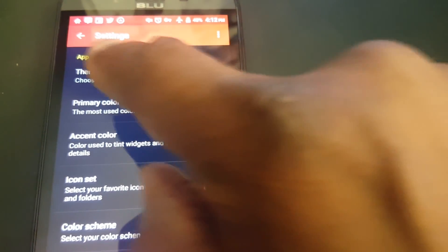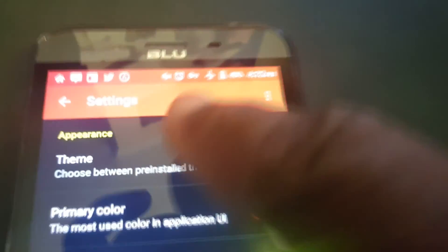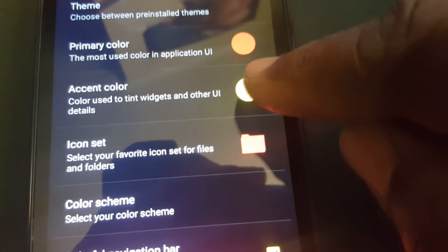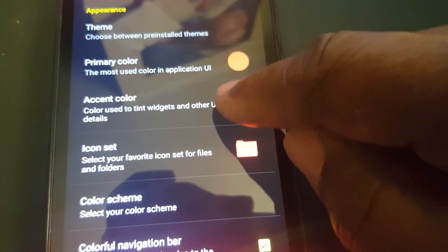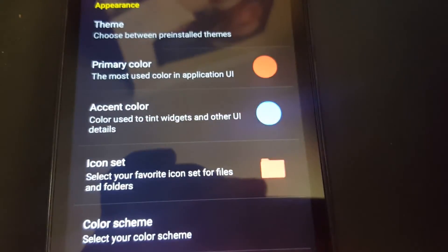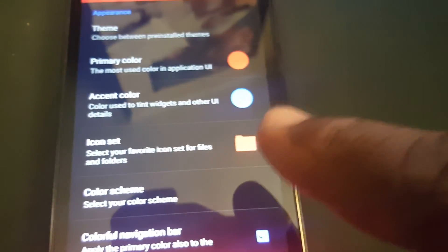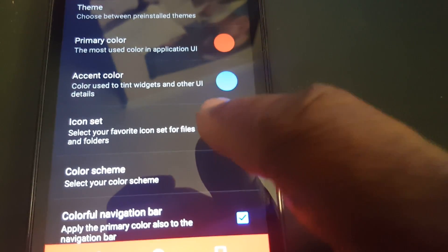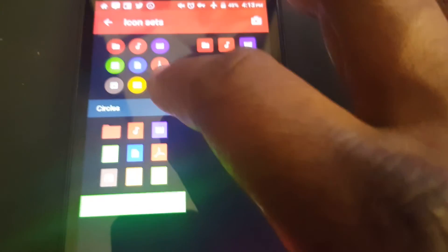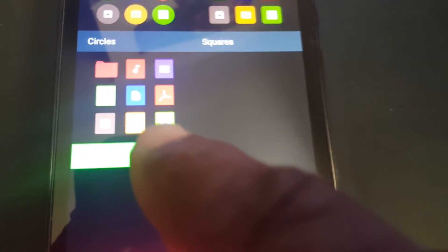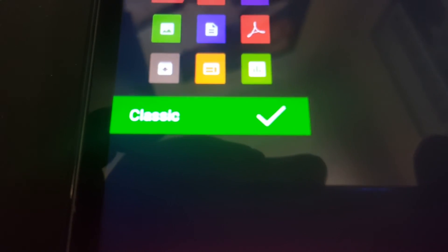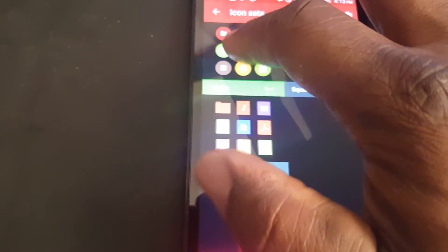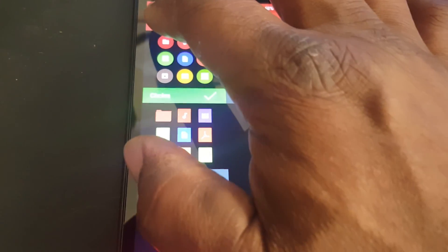And then you're gonna change your accent colors. Right there is, you notice its appearance is yellow. This is yellow. Change that to, say, blue. And also you can change your icon set by clicking here. And it's got circles, squares, and classic icons here. I'm gonna choose circles. And hit the back button.